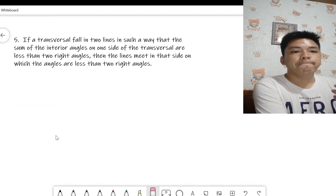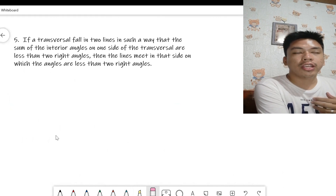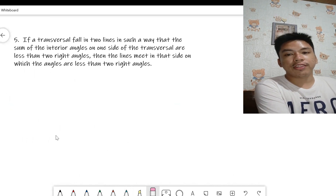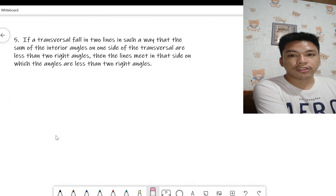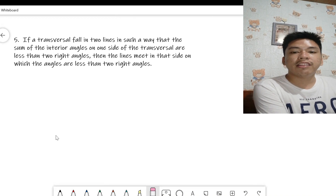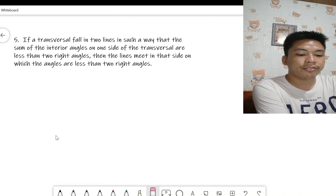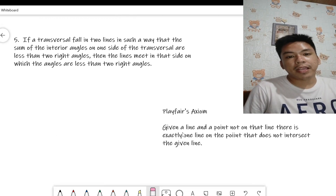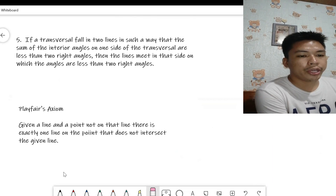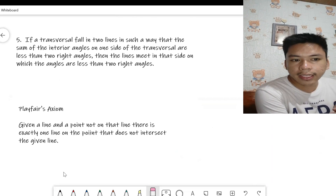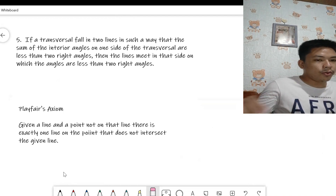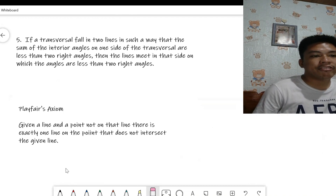In this video we will be proving the fifth postulate, but first we need to discuss Playfair's Axiom, which is equivalent to the parallel postulate. Playfair's Axiom states: given a line and a point not on that line, there is exactly one line through that point that does not intersect the given line.